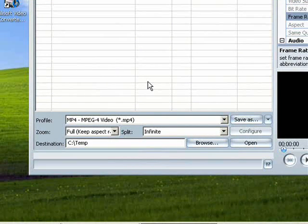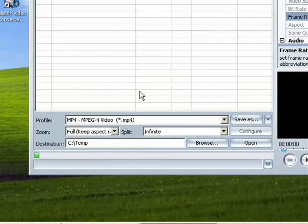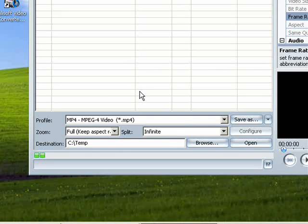The conversion has started. You will get an extremely nice, very high quality MP4 video that you can copy to your memory card, your mobile, your iPhones, your MP4 player, and clearly watch it.